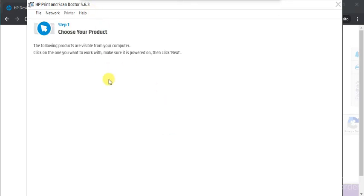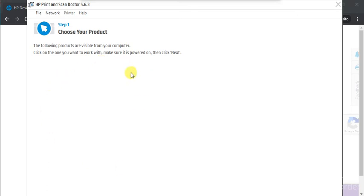As you can see there is no printer available. But if any printer will be detected in your network then it will display you here. You can select that and click on next and follow on screen instructions to fix scan issues.